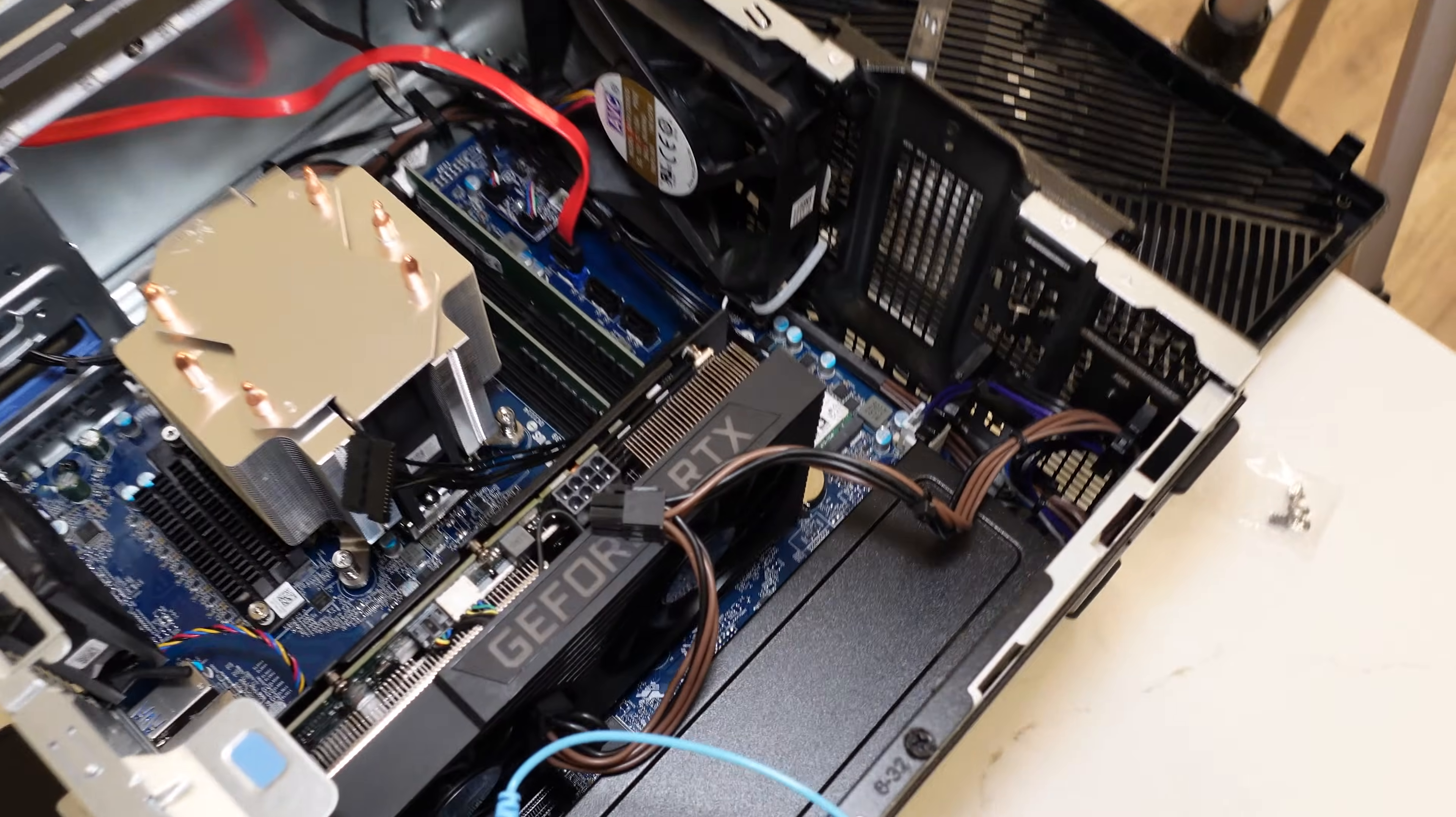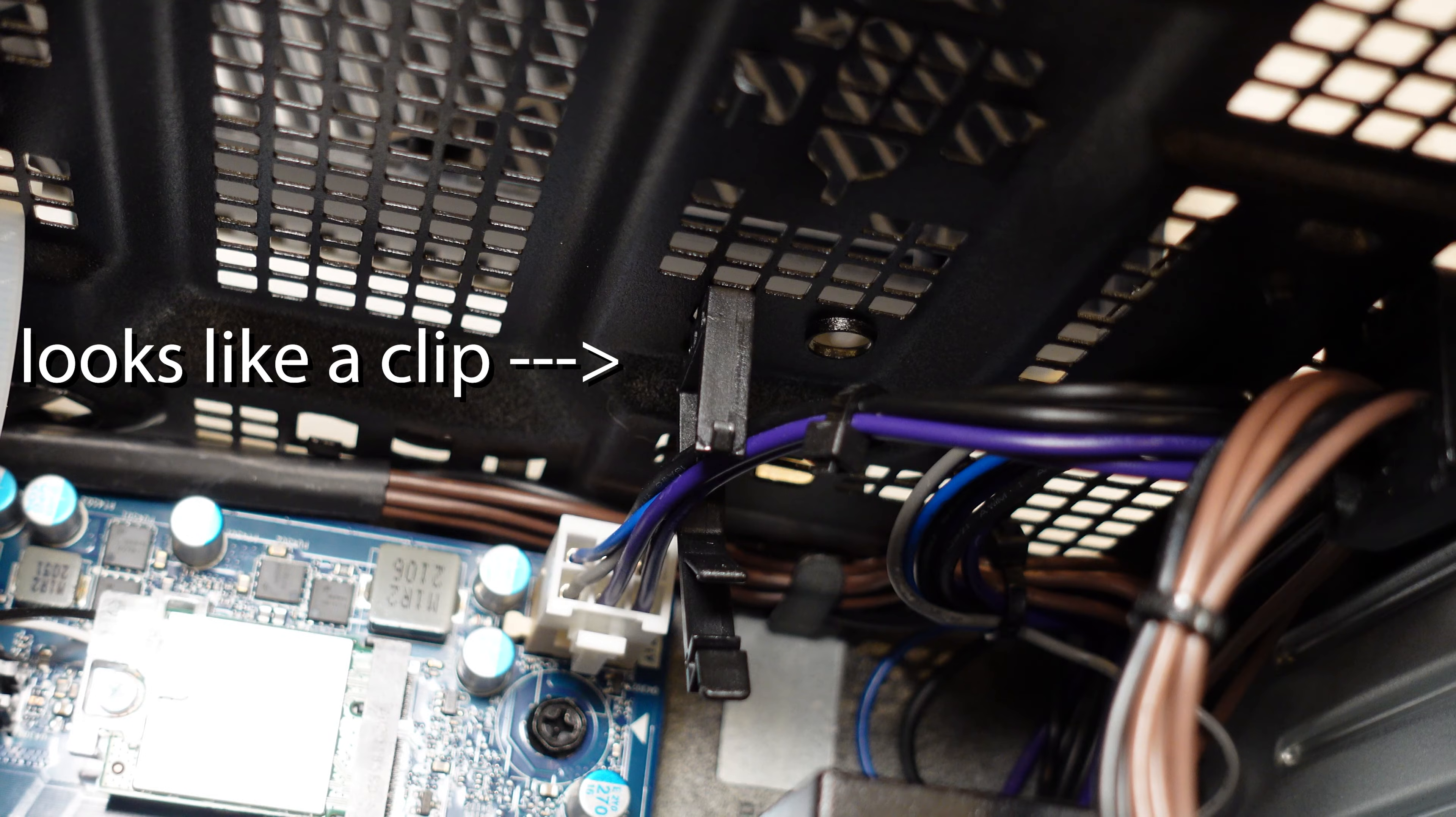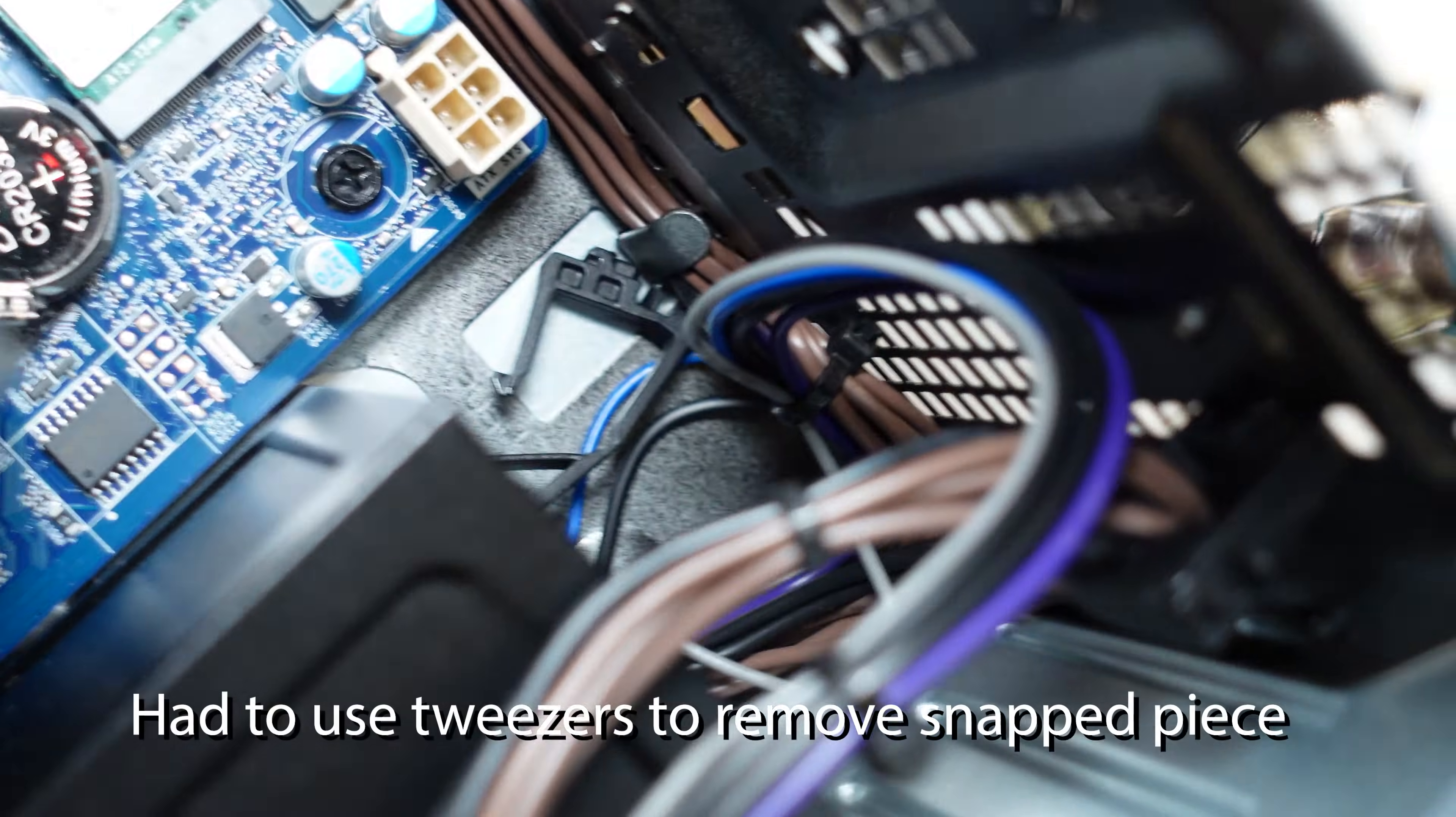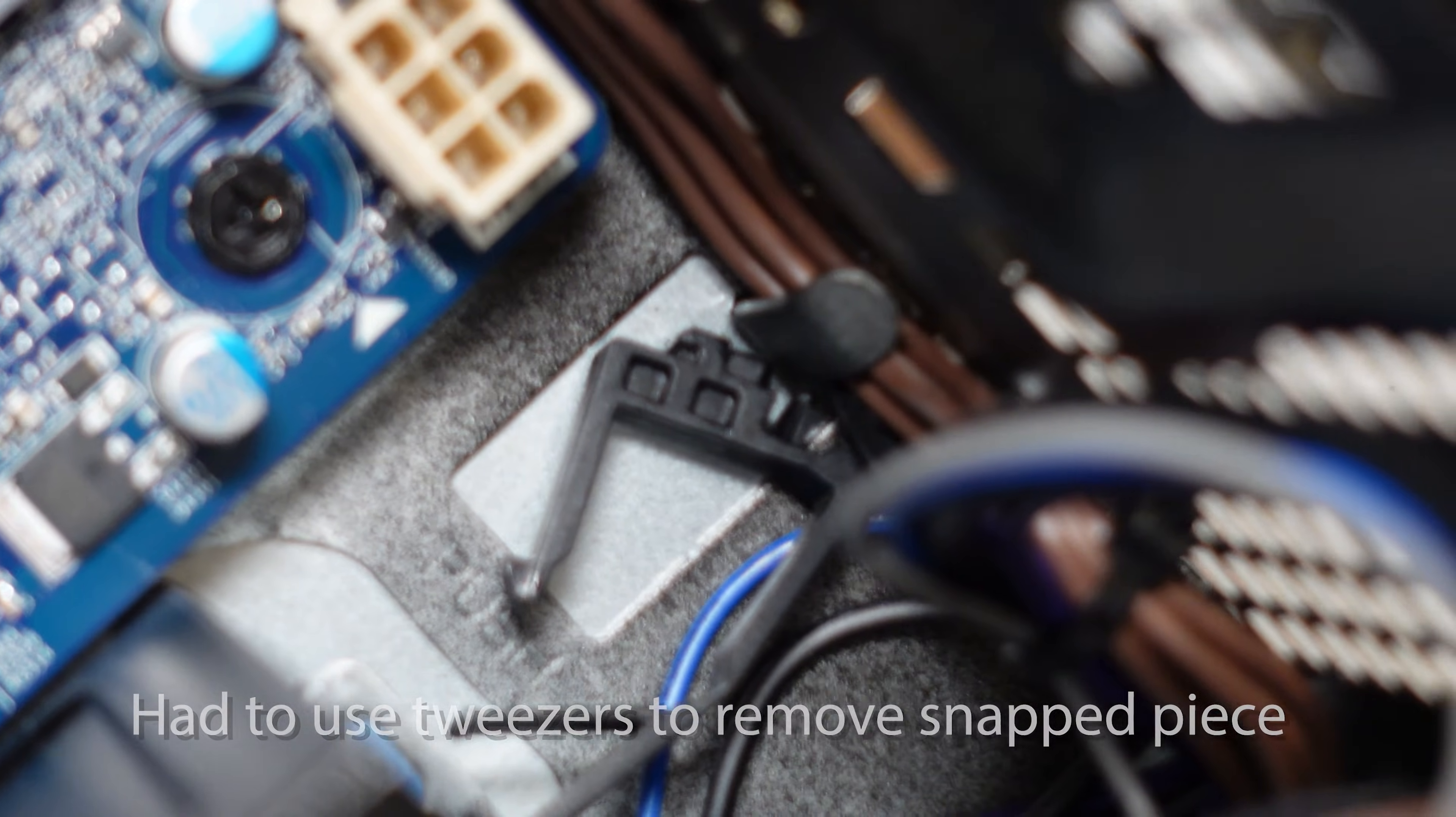One thing you'll notice when trying to install the 80 millimeter fan in the bottom intake position is that there's this little cable management thing attached to the grill. I had to snap it off using a knife. I'm not sure how to remove it more elegantly without trying to break it, but be careful that you might have to remove that.